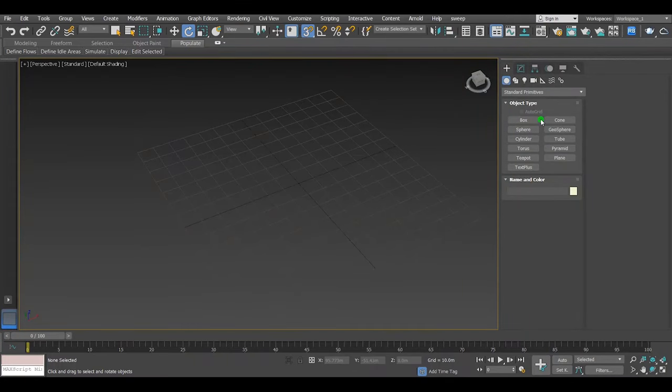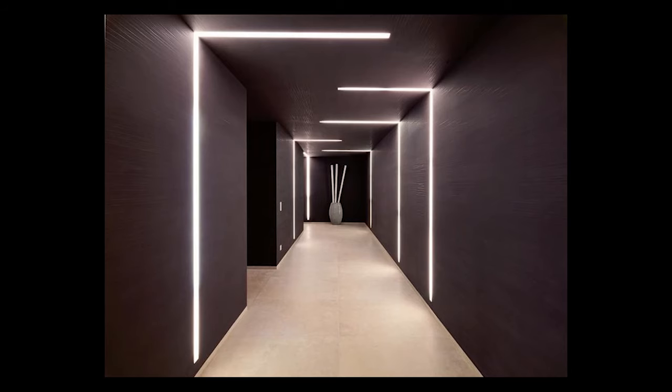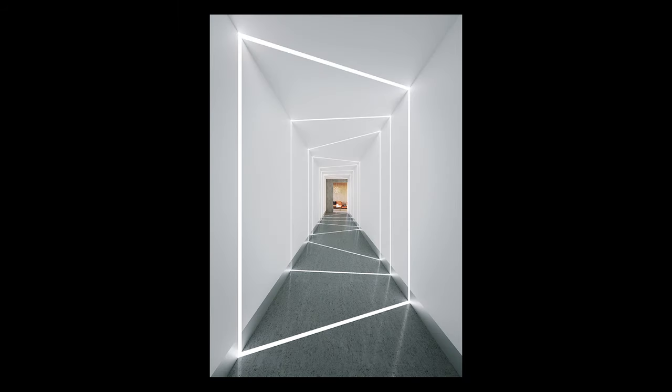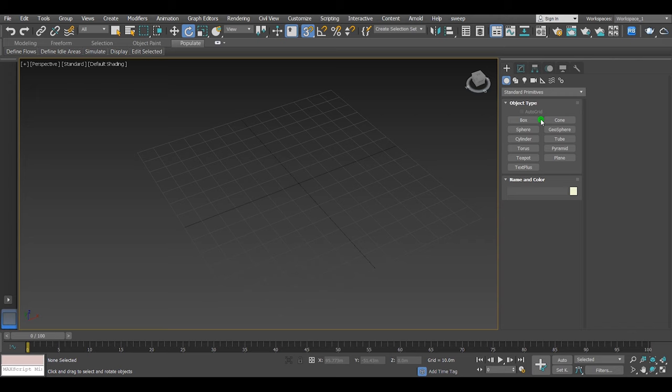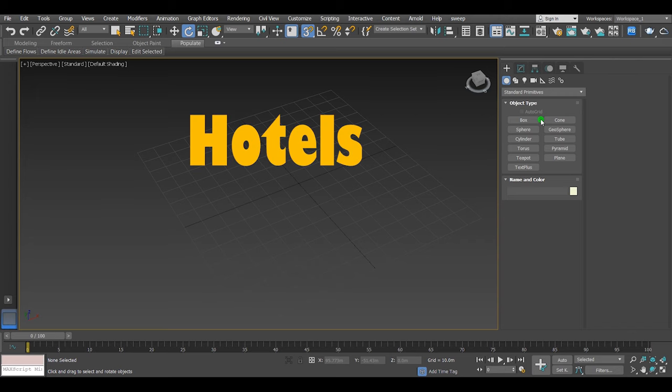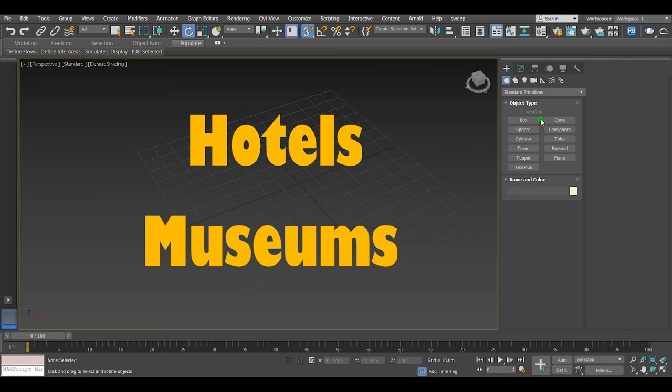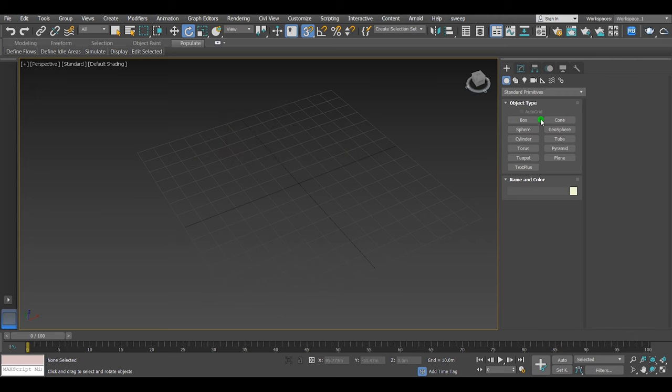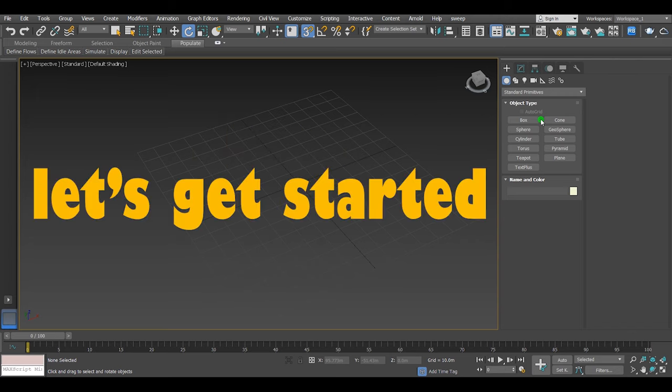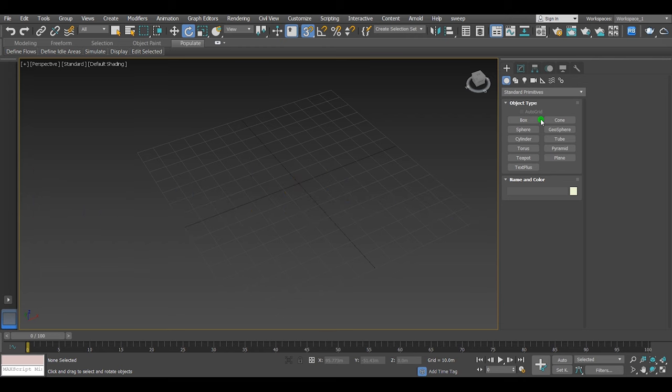Hi, today I'm gonna show you how to make corridor lights like this. We use this type of light to reflect modernity in hotels, museums, and so on. Without further talk, let's get started. First, let's make a box.